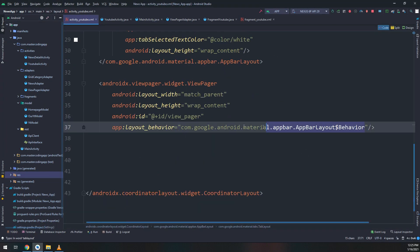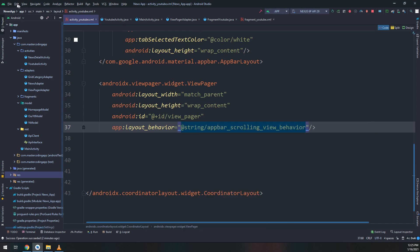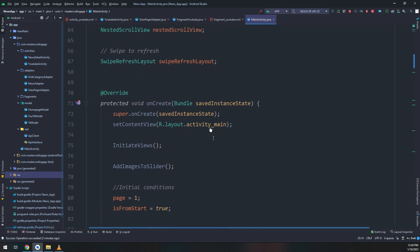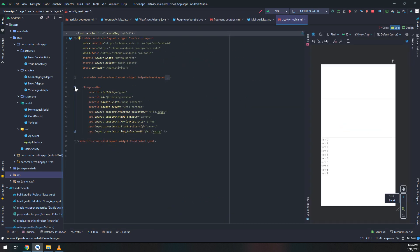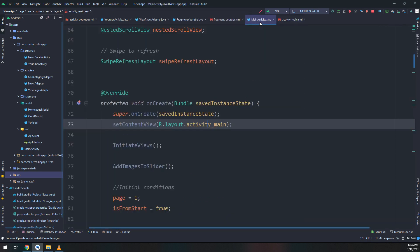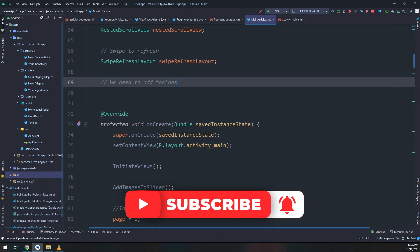Let me close it and change the layout of the activity to the YouTube activity scrolling ViewPager layout. Remember to subscribe to our YouTube channel and rate us five stars on Udemy. See you in the next video.